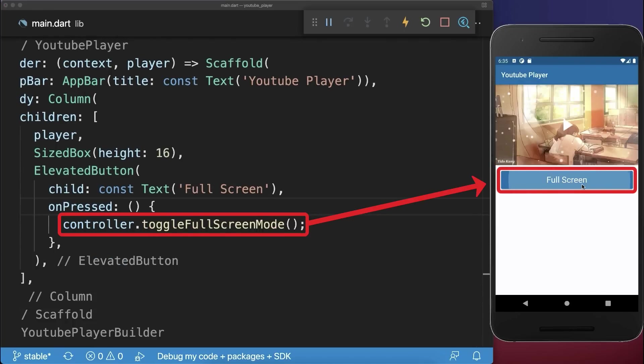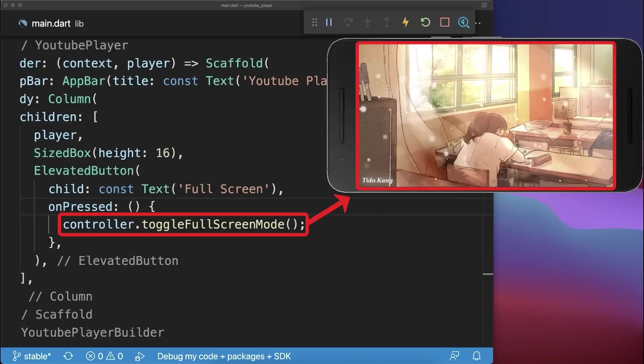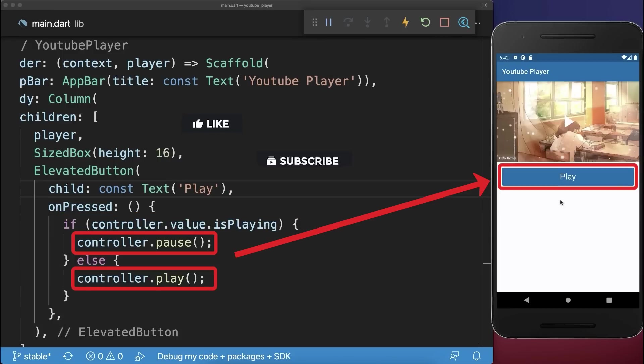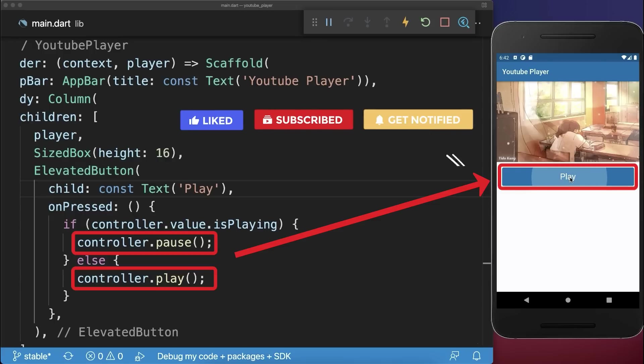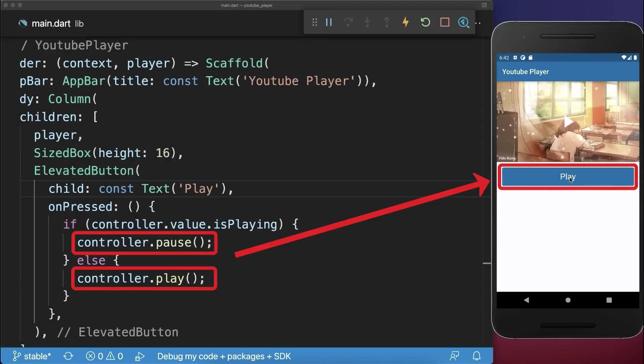You could go manually to the landscape full screen mode. Also use the controller pause and play methods to play and also pause the video again.